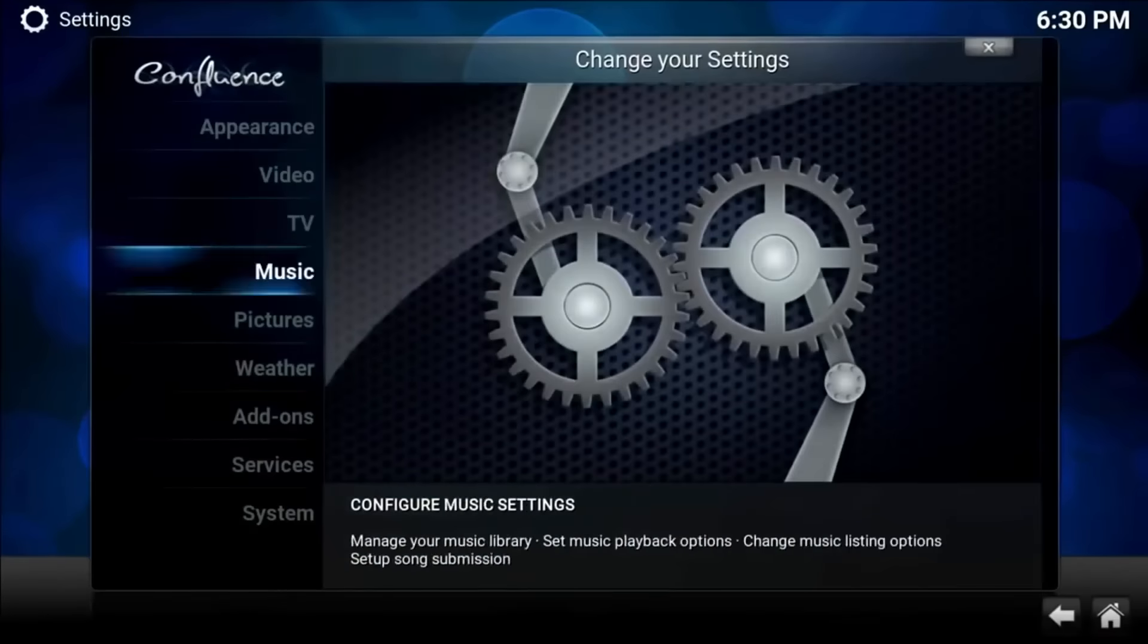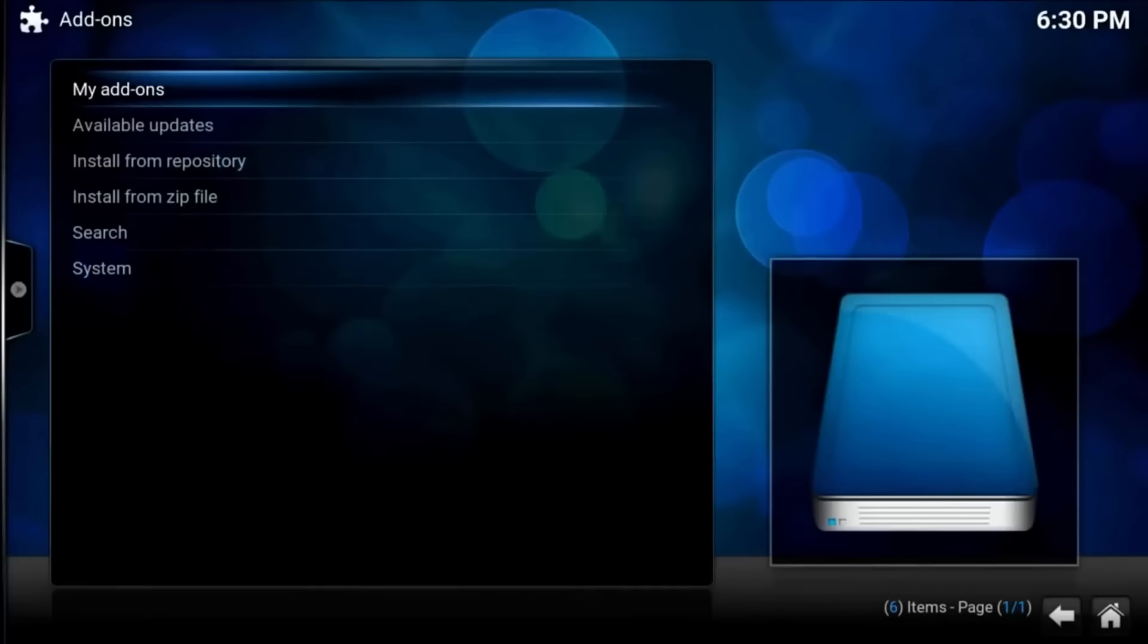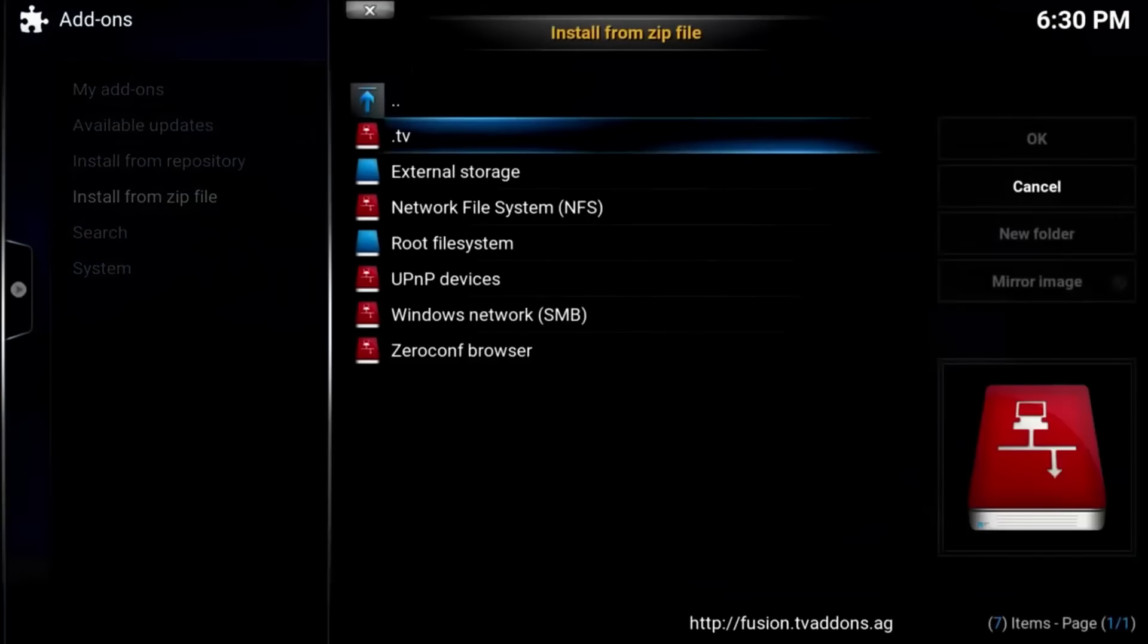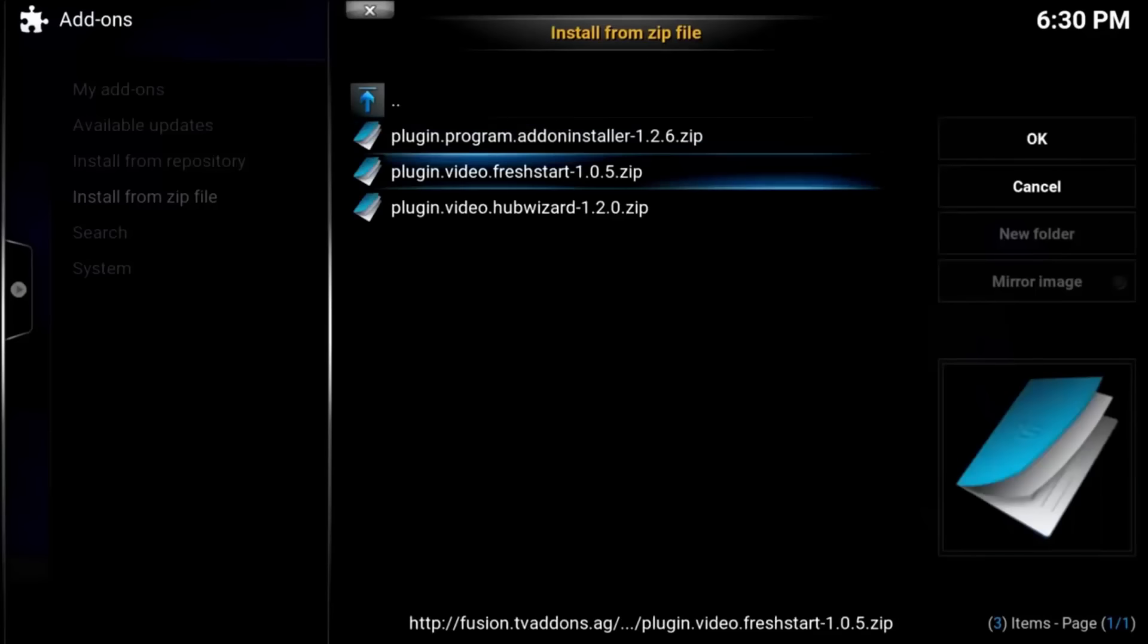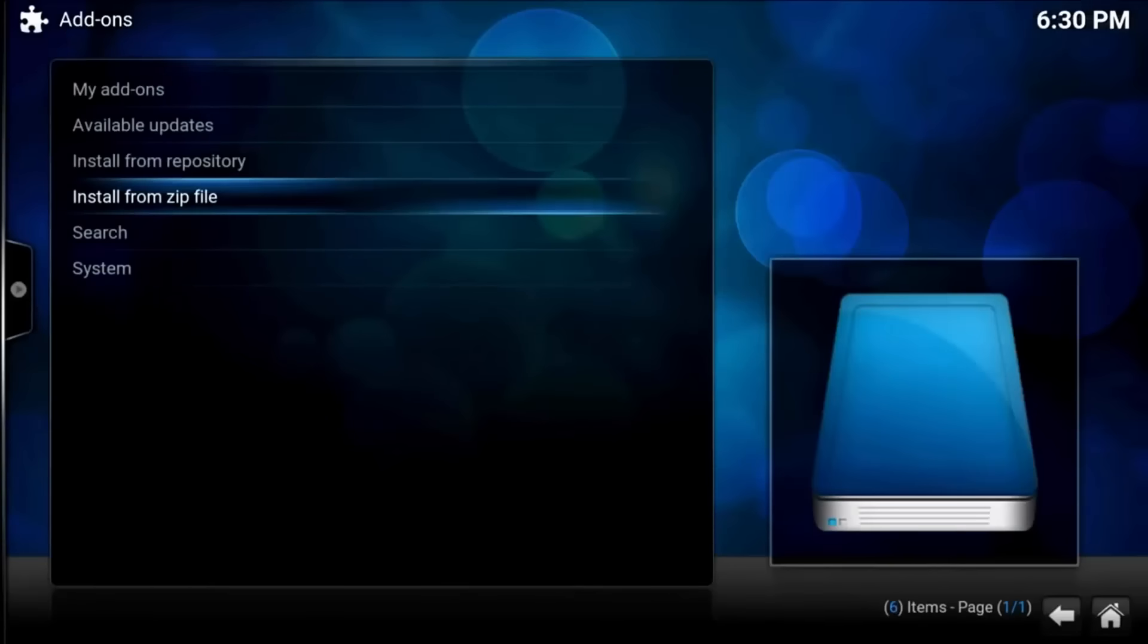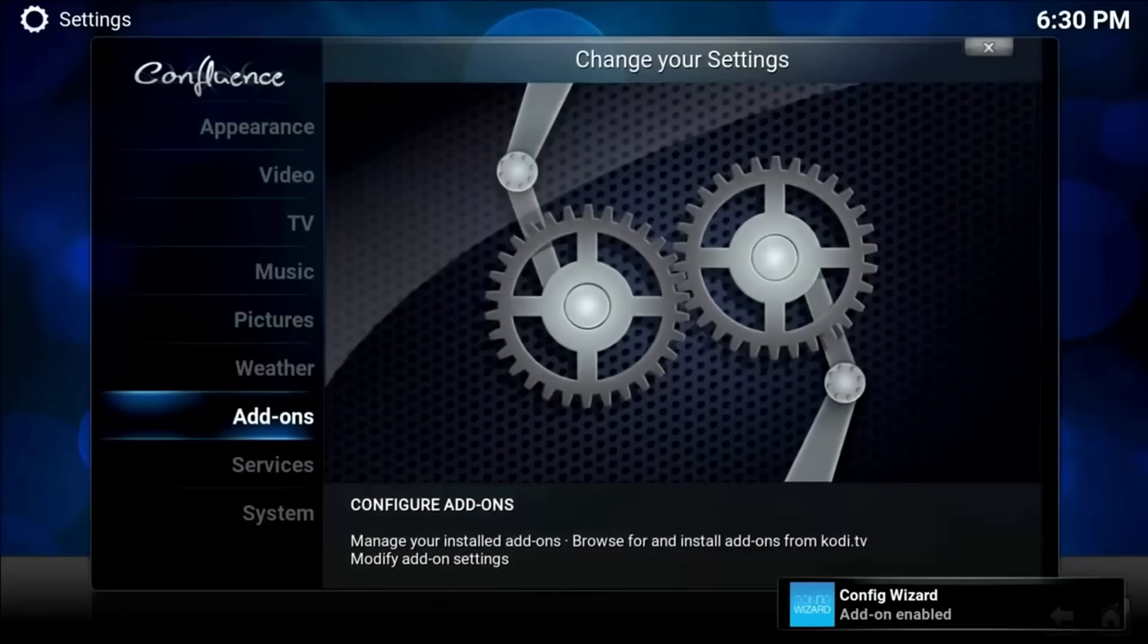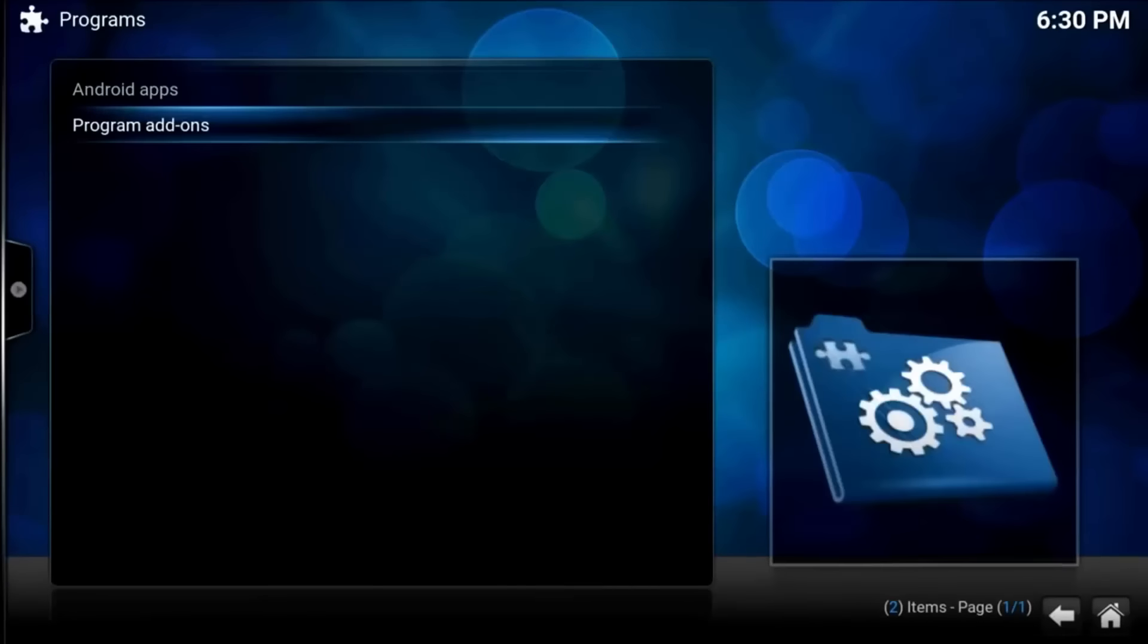Now you see the source was added. Now we're going to go over to settings, go down to add-ons, click okay first time ever, whatever. Install from zip, click your dot TV, click start here, go down to click hub wizard. Now it's going to install. Configure wizard add-on enabled, there you go.